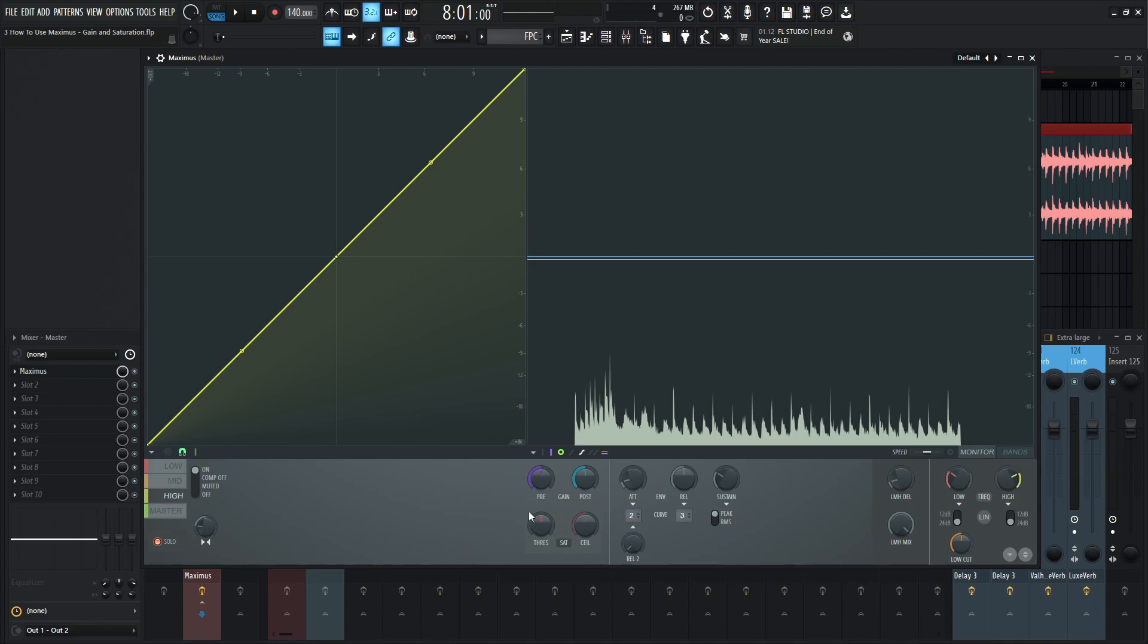and especially the gain so these are kind of the most important aspects of Maximus going into this in later videos we're going to talk about our envelopes here the different curves that you can do with our attack and your release and so on so forth so stay tuned for those thank you for watching and we'll see in the next one